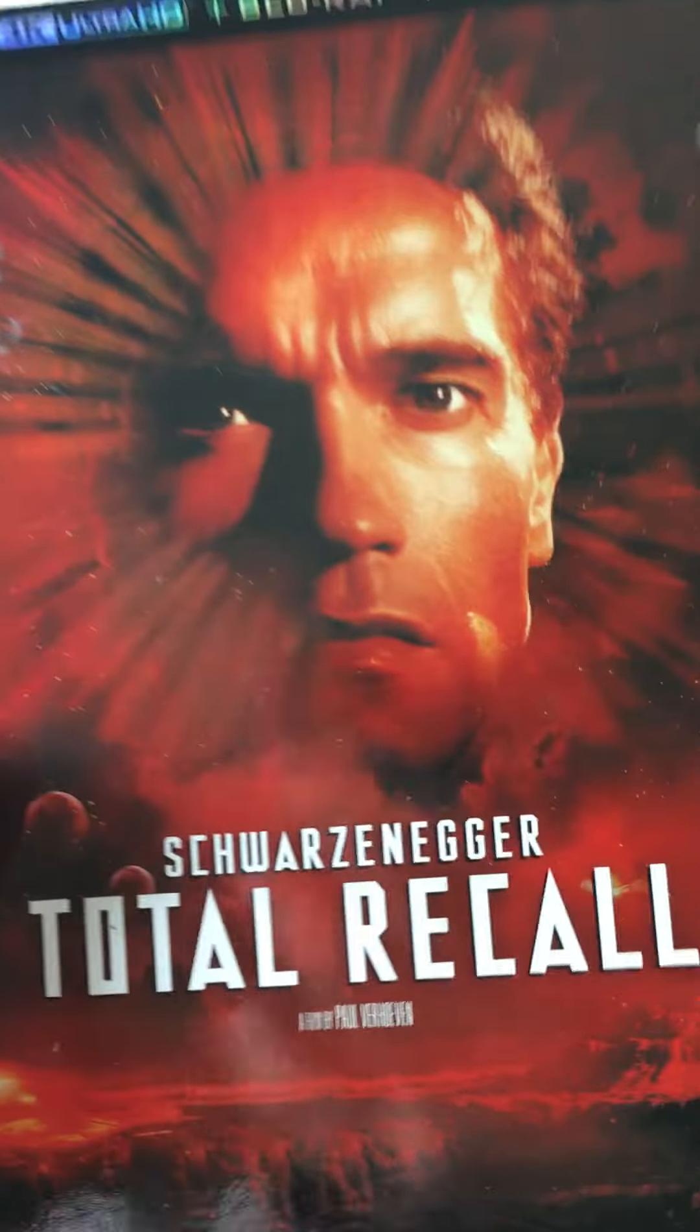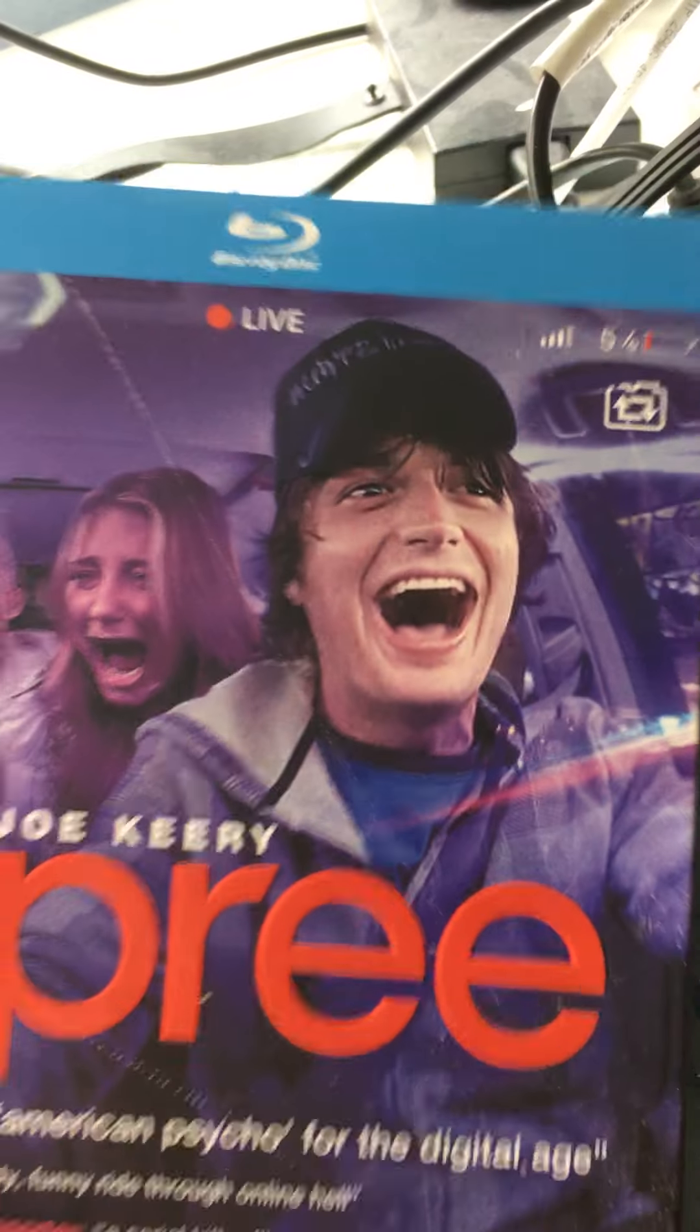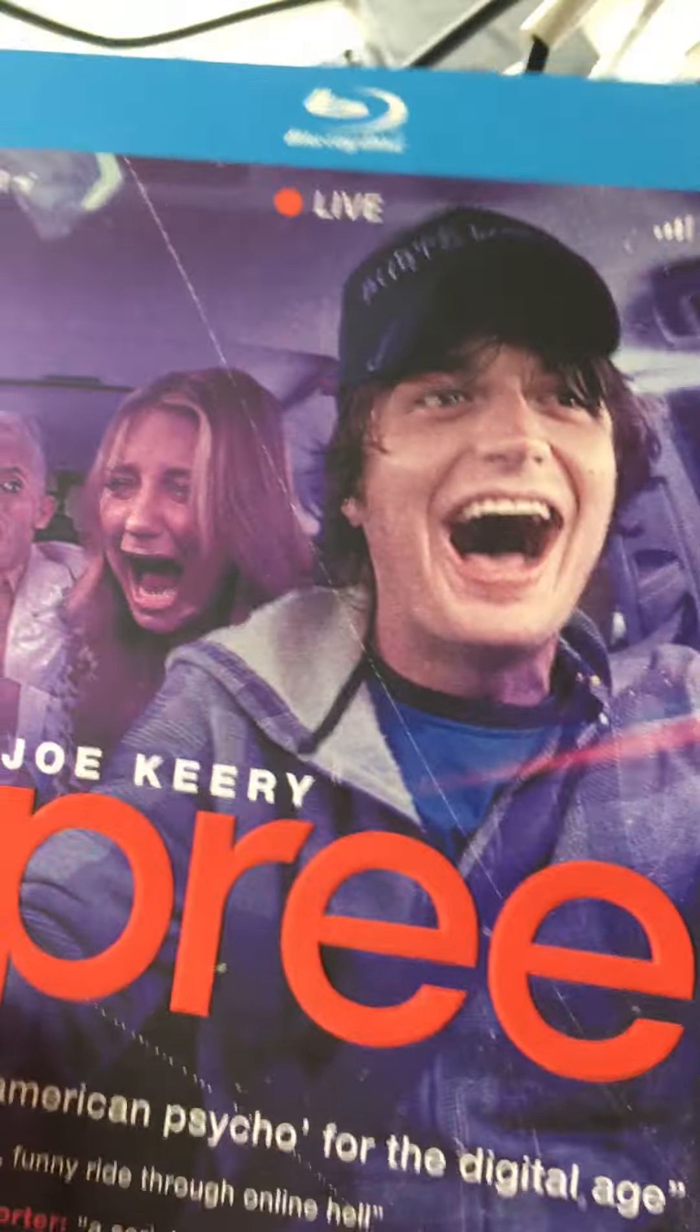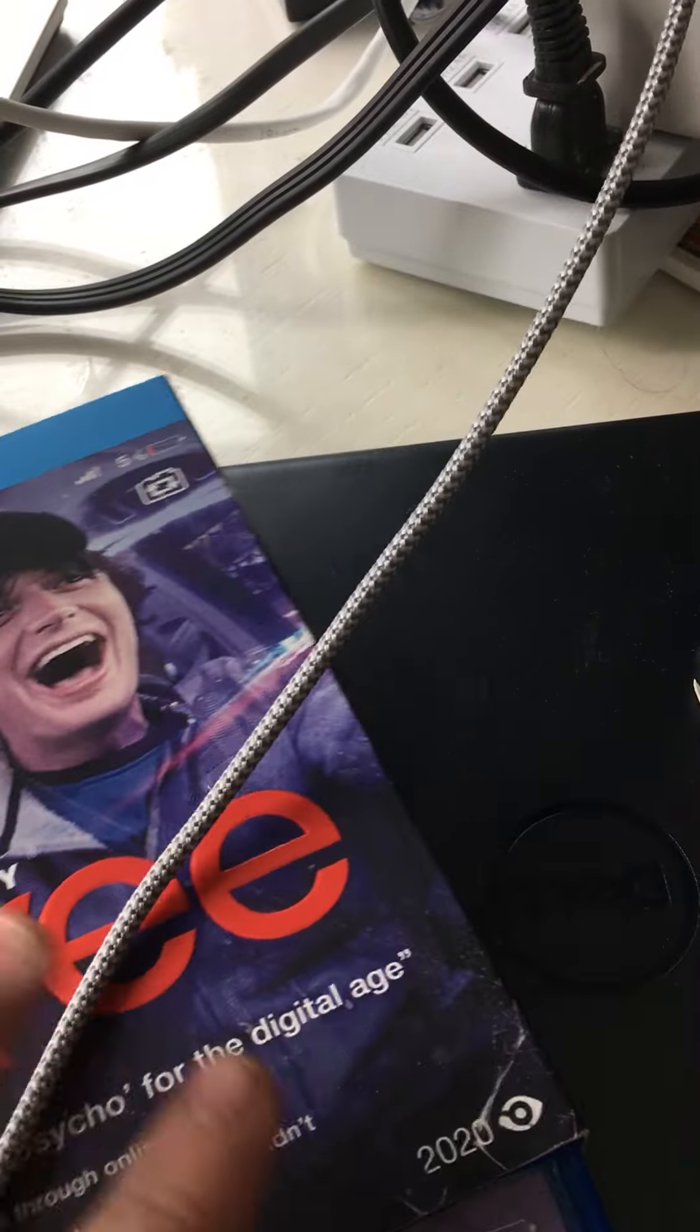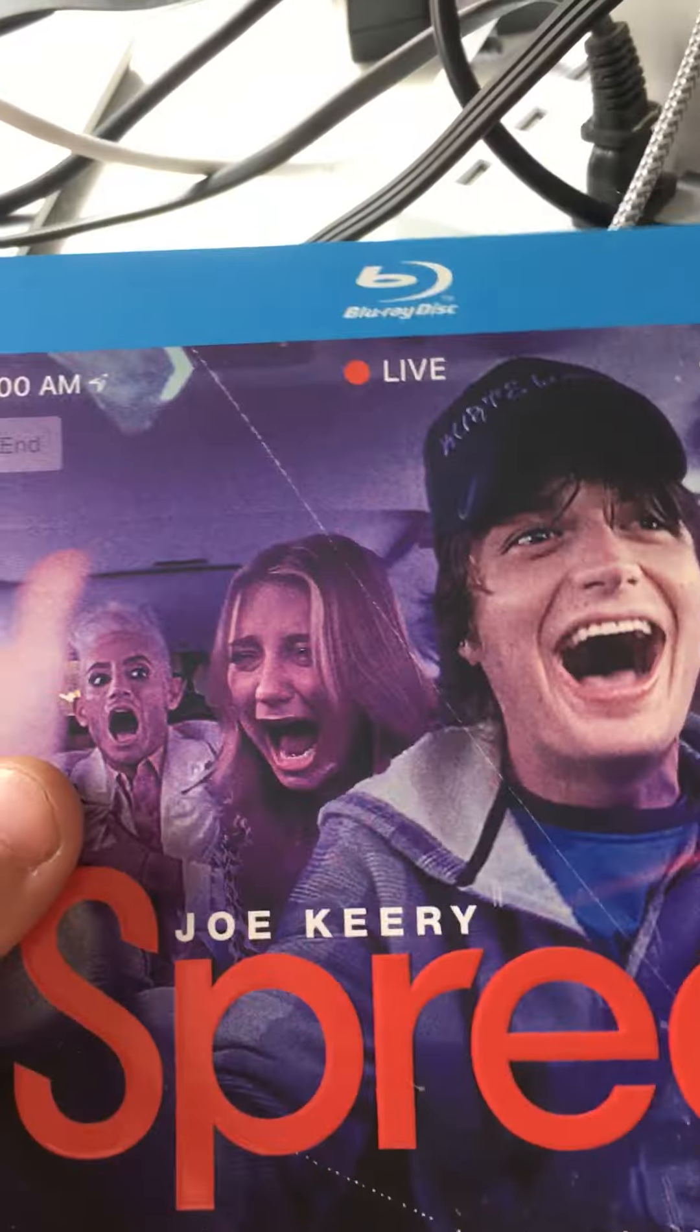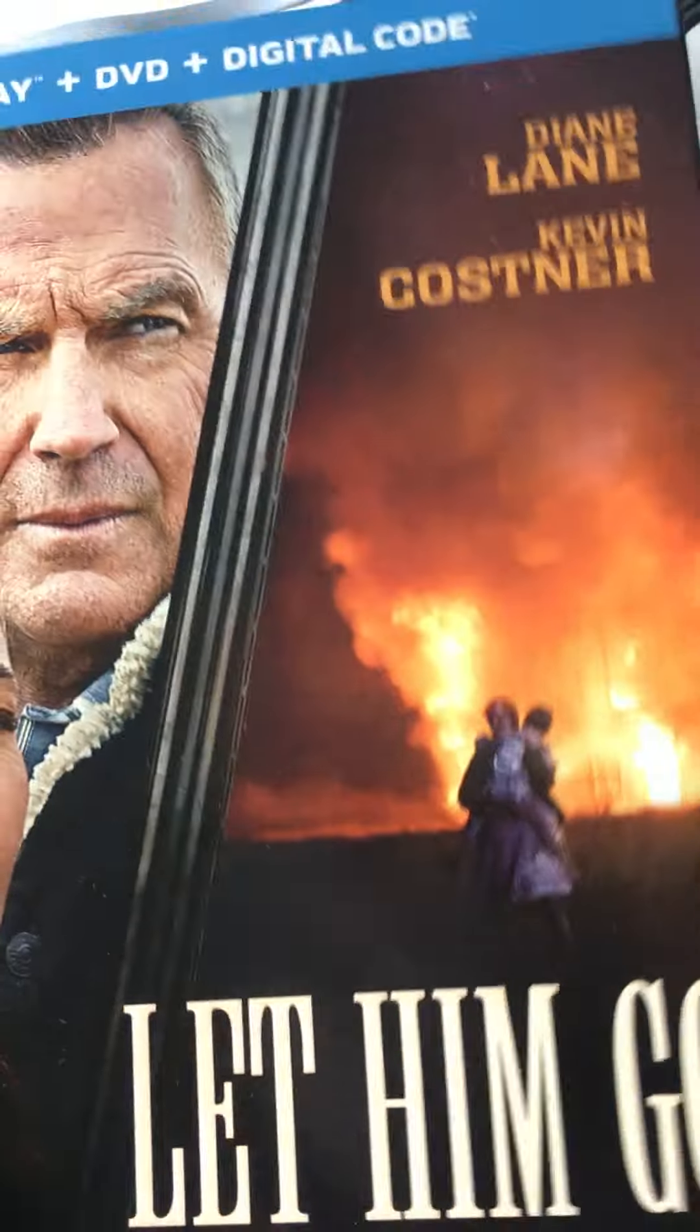So that's Total Recall, which is a very nice slip. We got Spree, this is a fine slip, it's alright. I like the embossing on Spree.